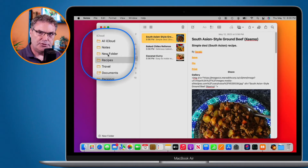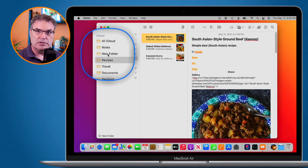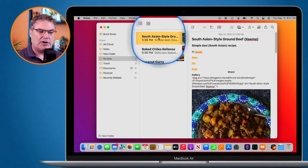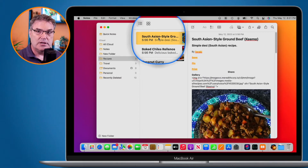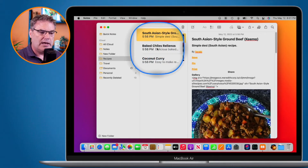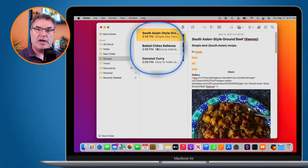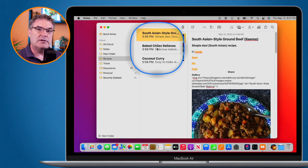You can easily overcome this by using tags. With tags, you can apply multiple tags to a single note. For example, you could tag a note as South Asian for cuisine and also as appetizer or main meal. With baked chili rellanos, you could tag it as Mexican and also as a main meal or appetizer. You can then search just by tag — all your main meals, all your Mexican foods — and even combine them.